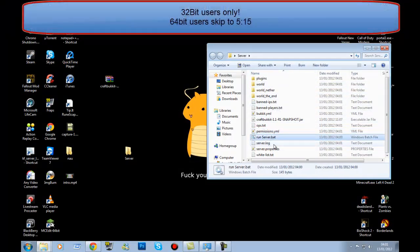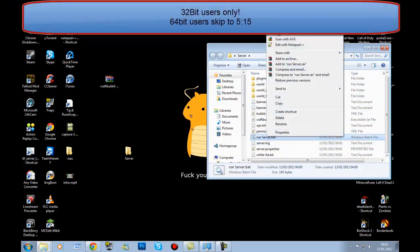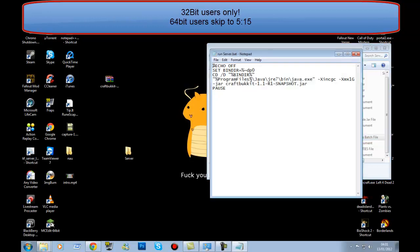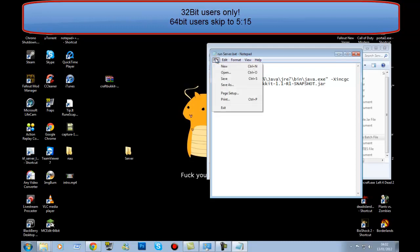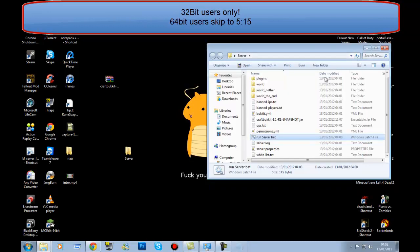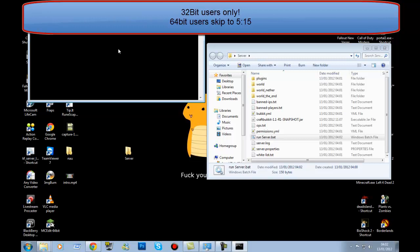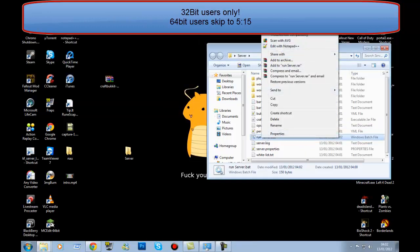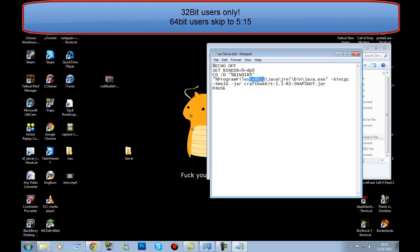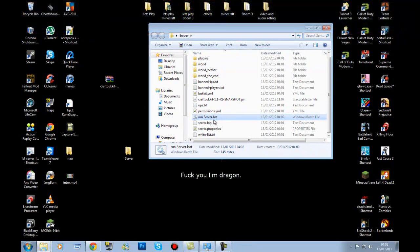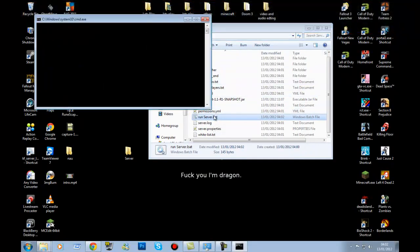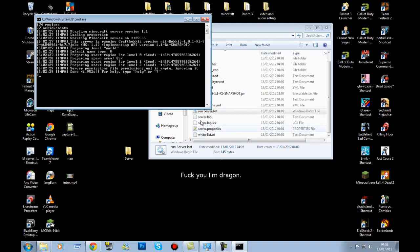If you're on 32-bit, right-click the run server.bat, go to Edit, and where it says 'Program Files' add '(x86)' in brackets. File, Save. I'll probably get an error because I'm on 64-bit, but on a 32-bit machine yours should start to load and all the files will come through.